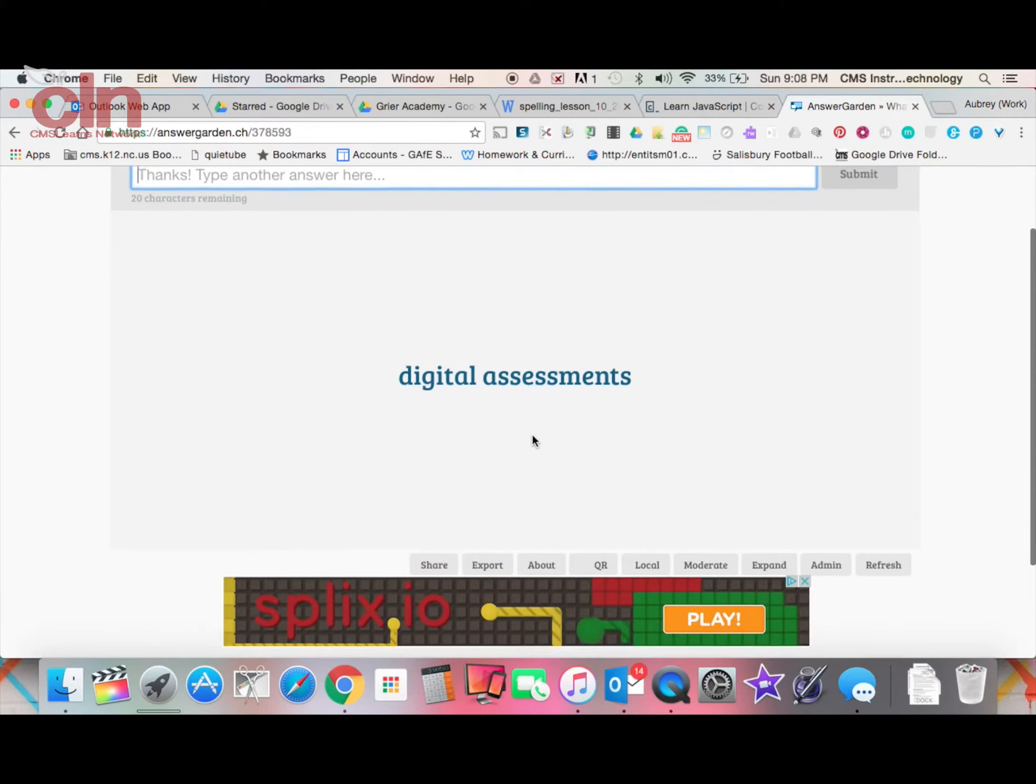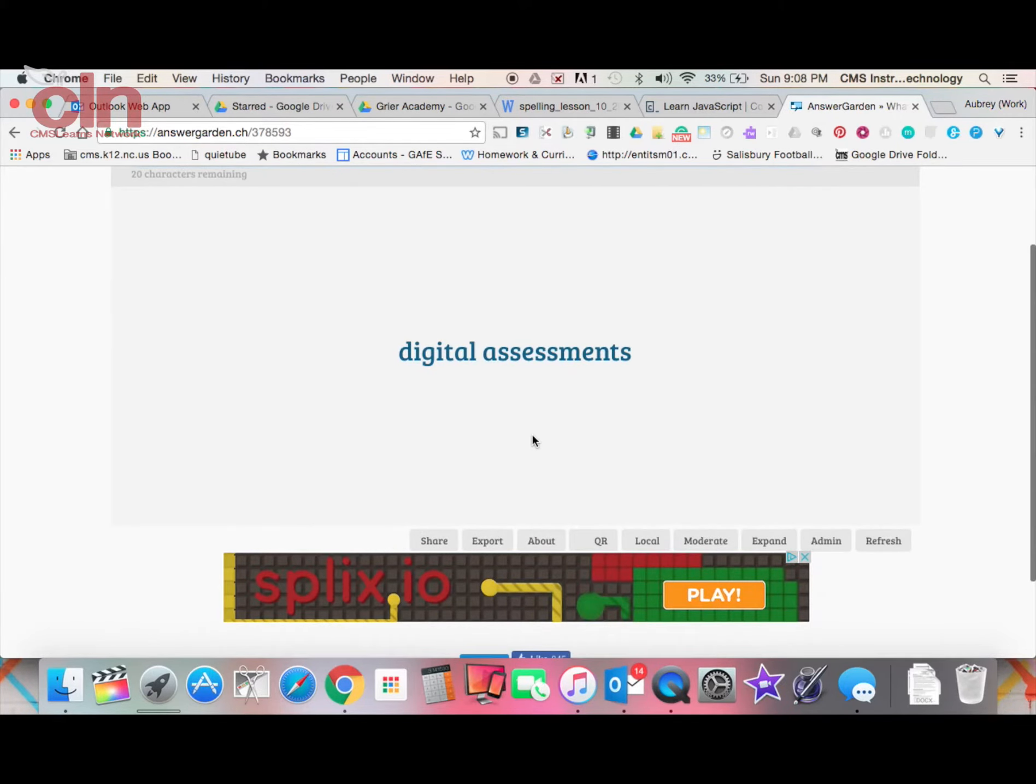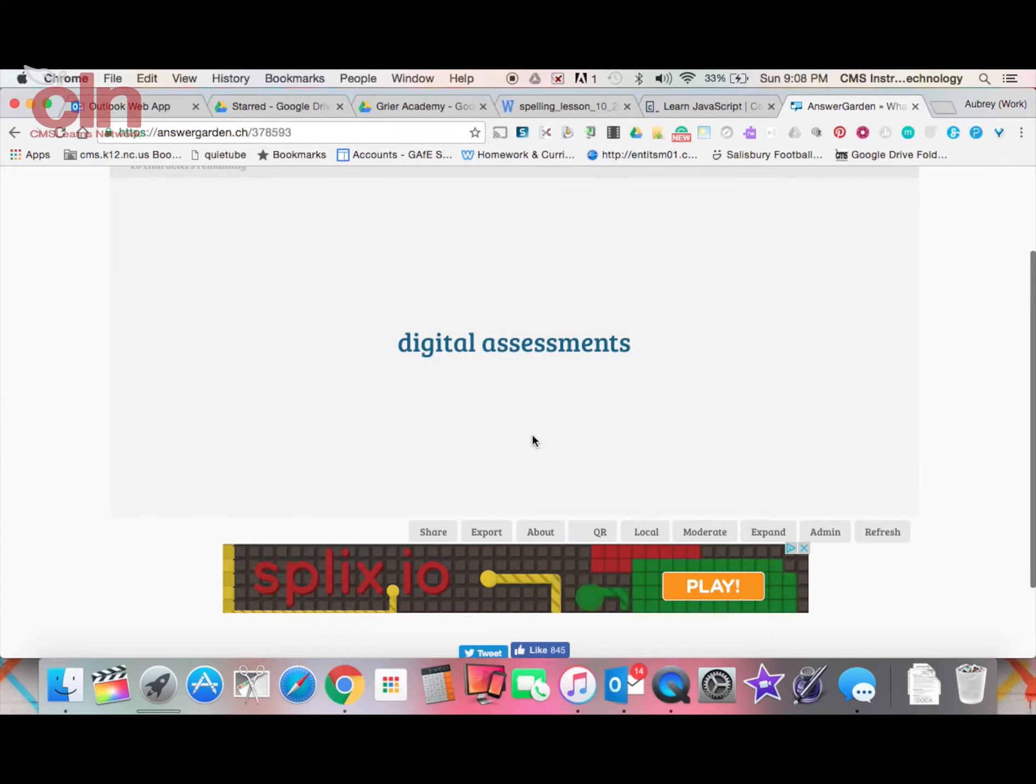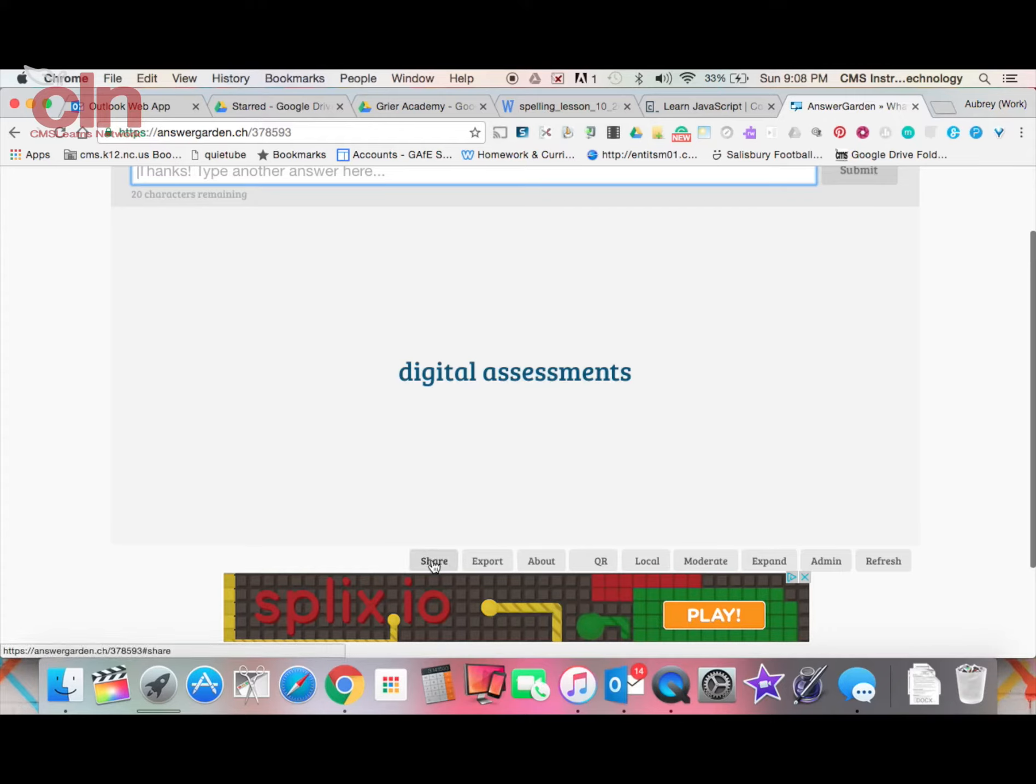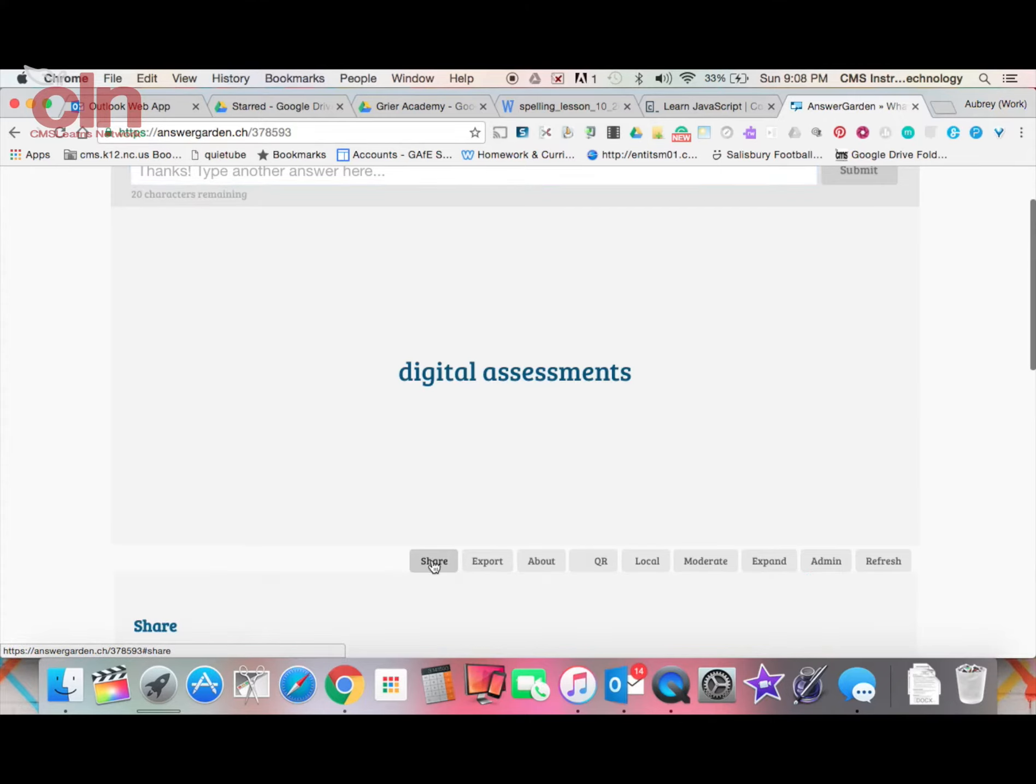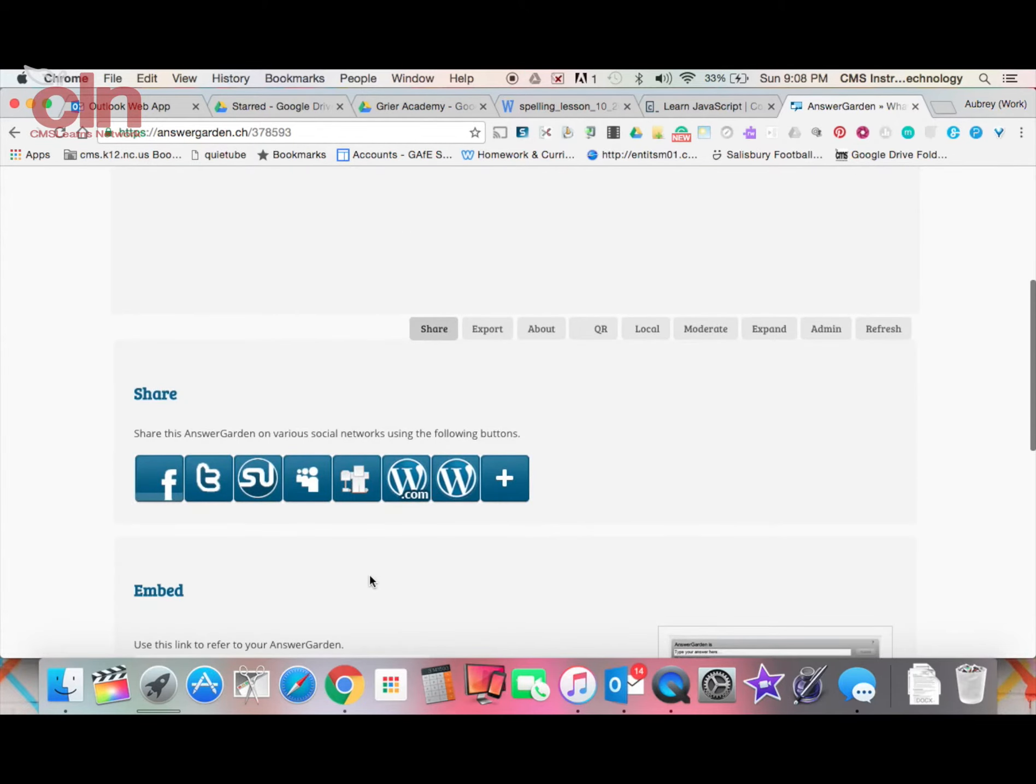Once you have the space, the key thing is how to make it available to your students. You have a couple of options. You can go down here to this share button, and when you select that, it will give you a couple of options.